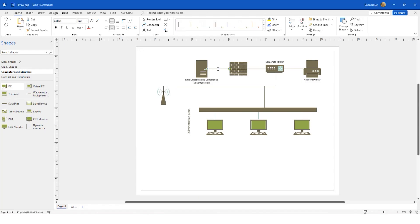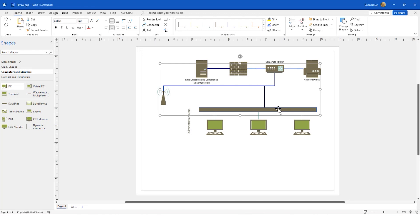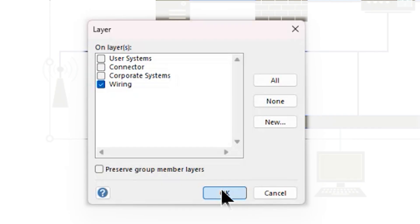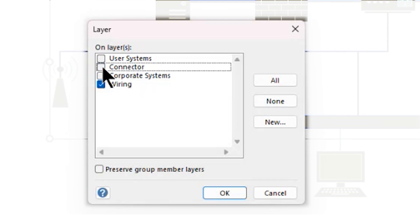Now I'm going to select the connectors. Again, I'm selecting the first one, and I'm holding down the Shift key to continue selecting the remainder. In this case, I am also going to select the Ethernet object. Back to the Layers, and I'm going to assign to Layers, and I'm going to assign these to the wiring. I want to remove them from the connector layer. I don't need them to sit there any longer. Once that's done, I can just tap OK.